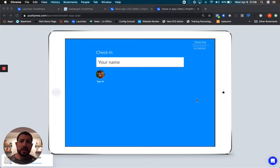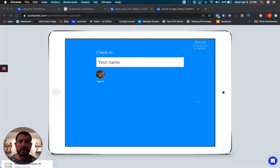The check-in kiosk runs on iOS devices, Android devices, and Amazon Fire tablets.